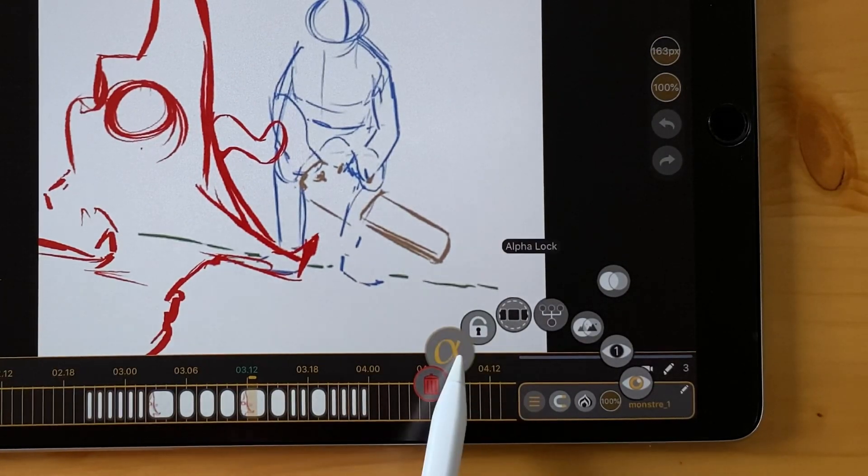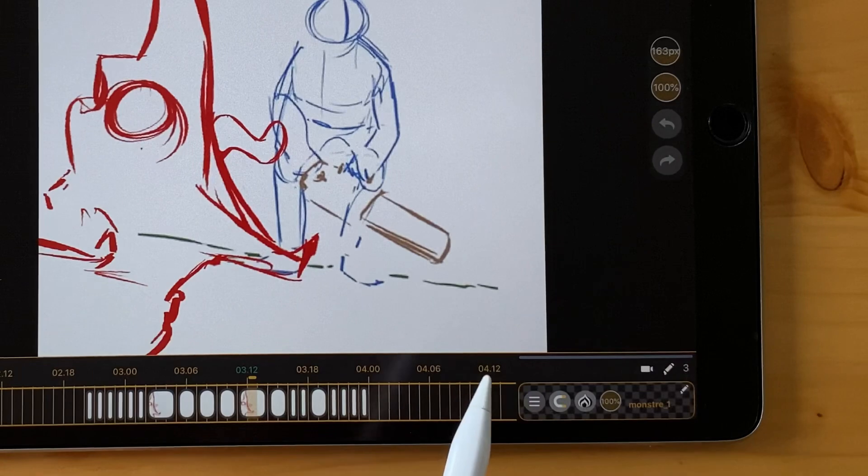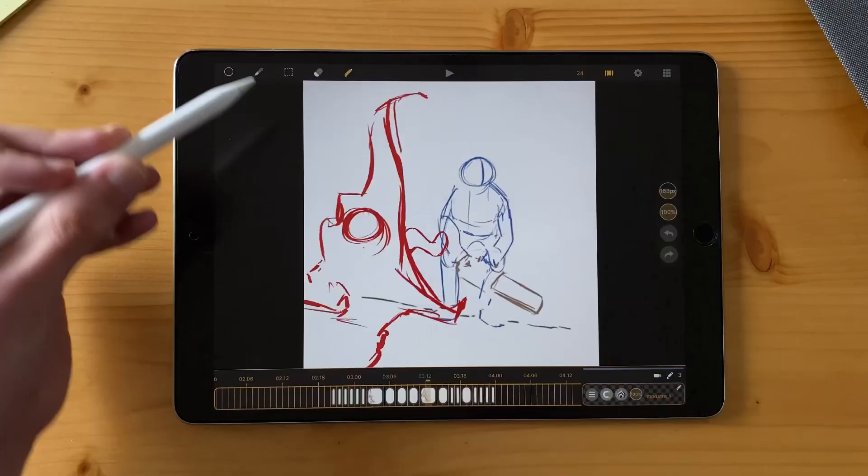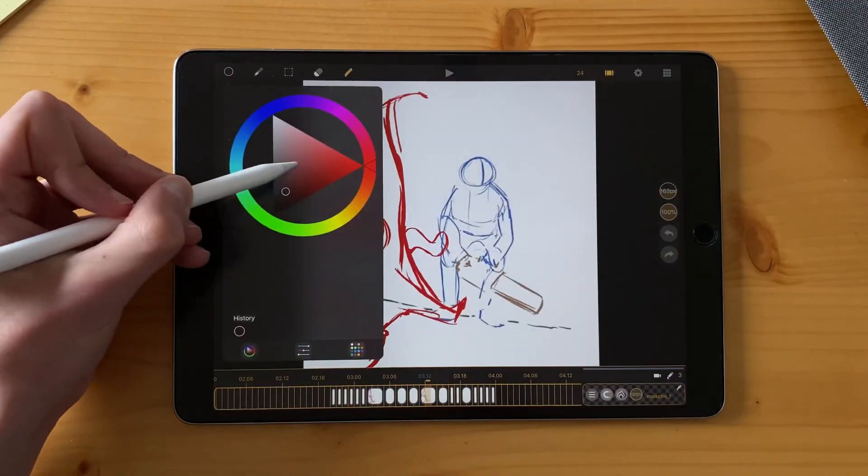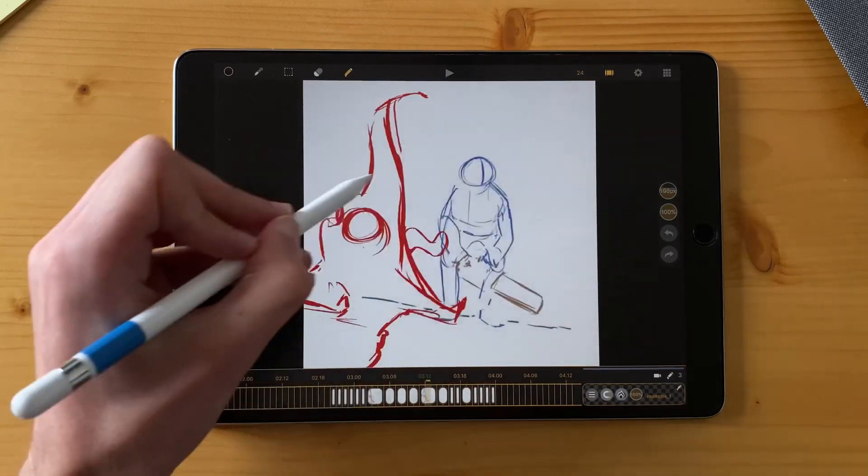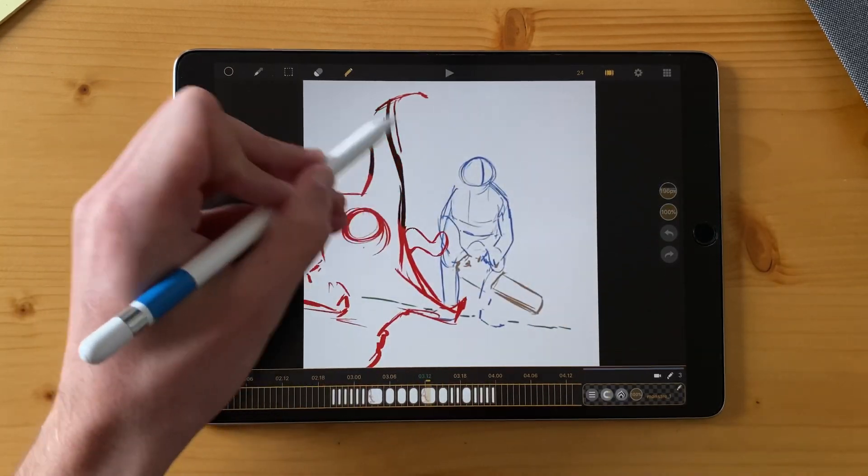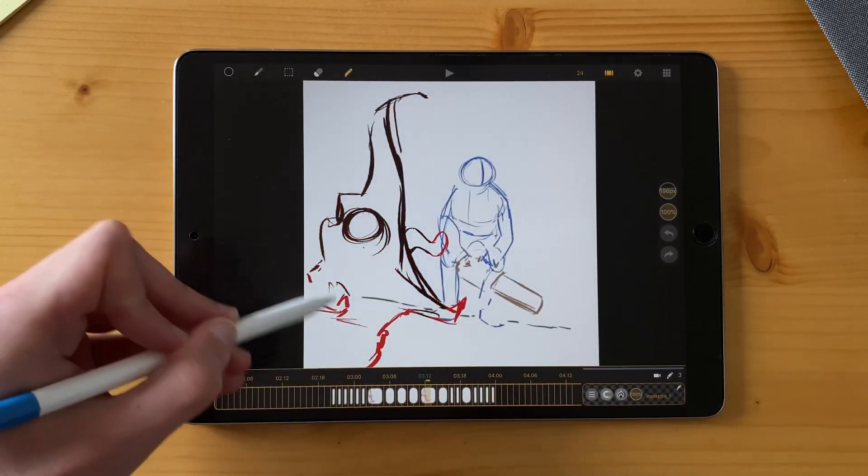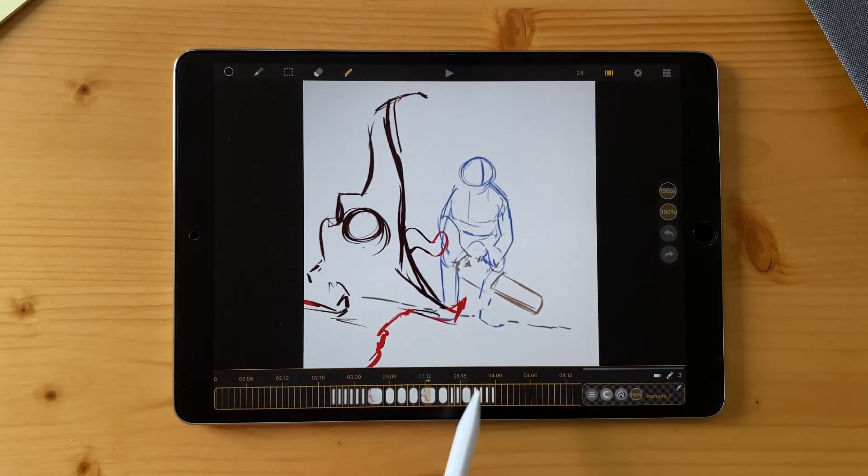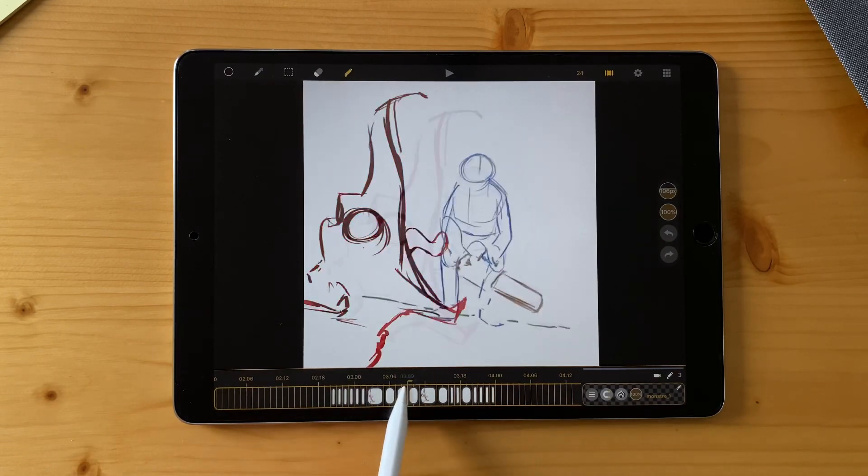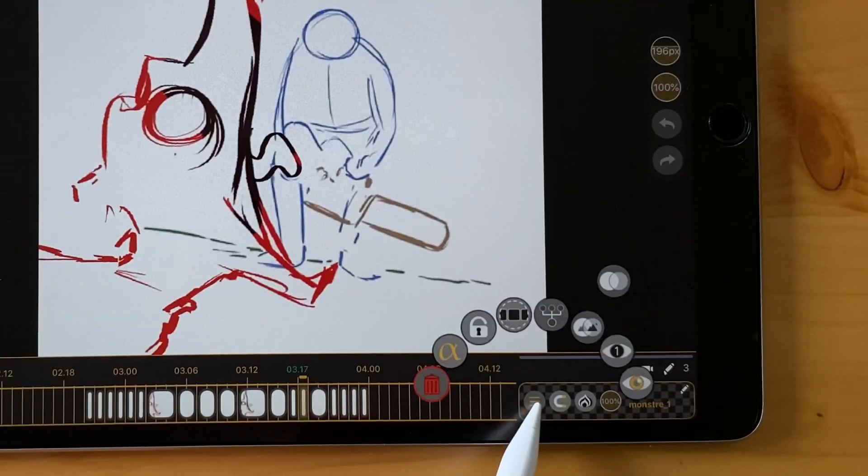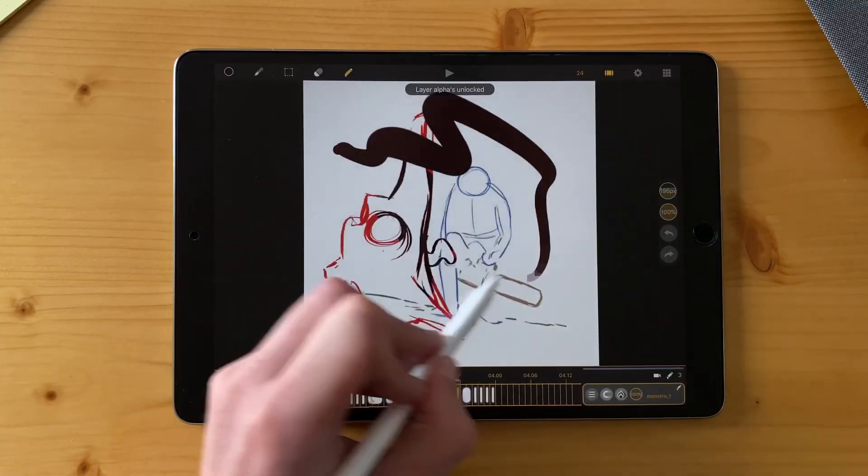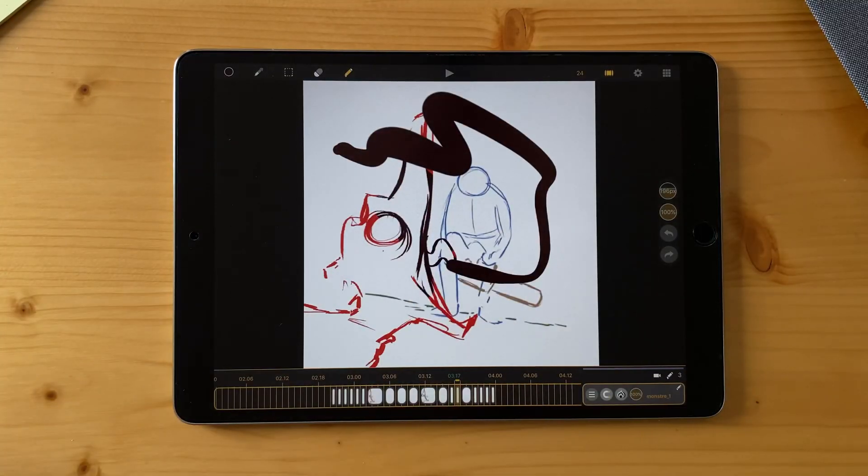So just go there. You can see the alpha on the background of your layer. And now if I choose another color and I draw, I only draw on the pixels of this layer. So it works on the entire layer here. And I can disable it like that. And now I draw anywhere.